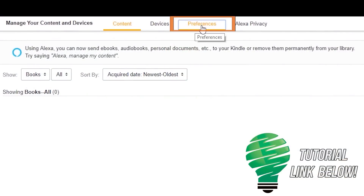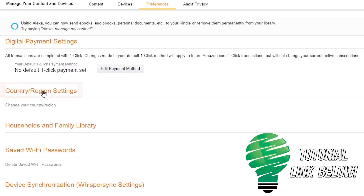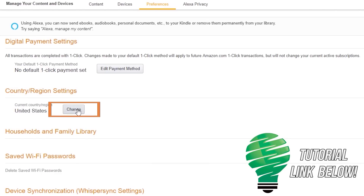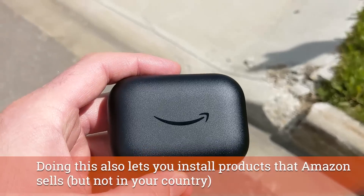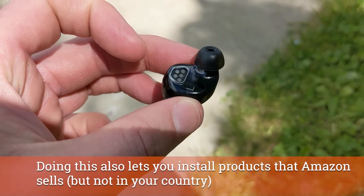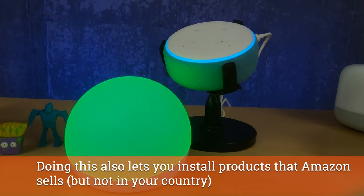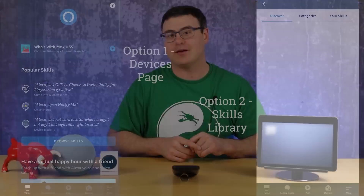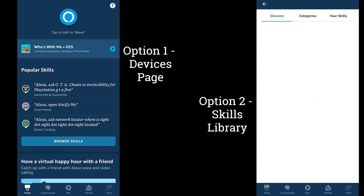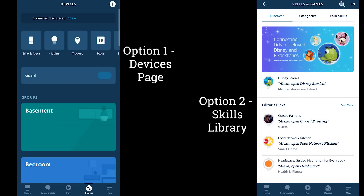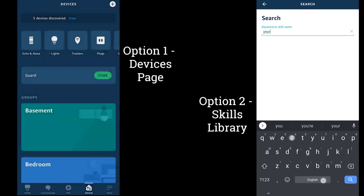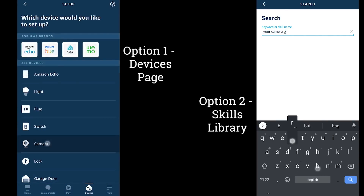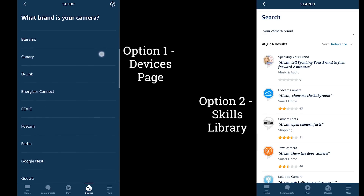What I've done to get around that is change my account to an American account — this is something you can do and it is reversible. In the Alexa application after you've done this, log out and log back in, and you'll find all the US features available to you. Otherwise just stay tuned — you'll get these features soon. I'm assuming most of you can get your cameras connected to Alexa through the devices page by hitting the plus button and choosing your device type or camera maker.